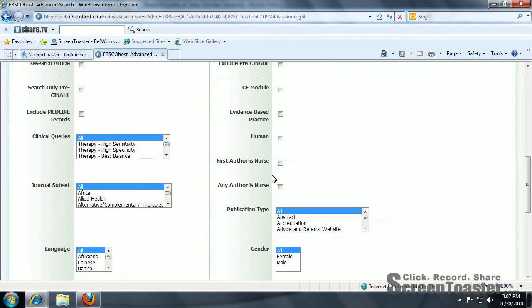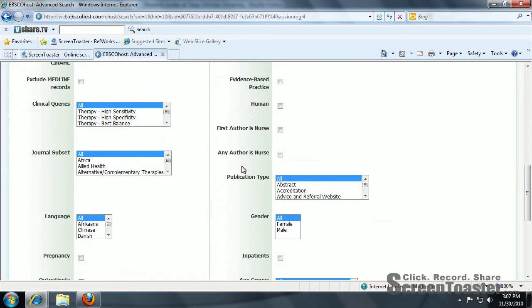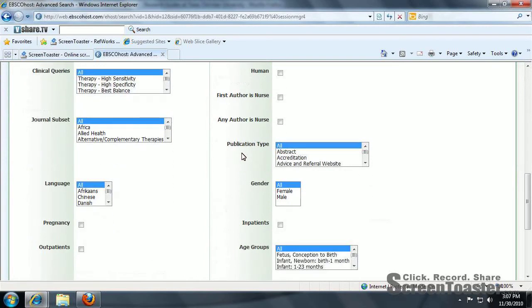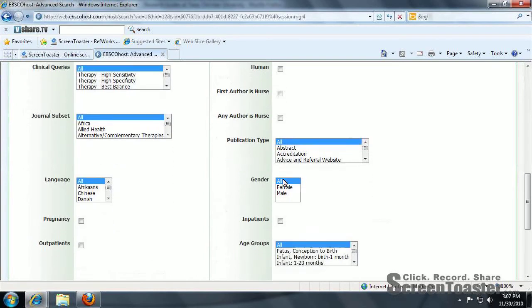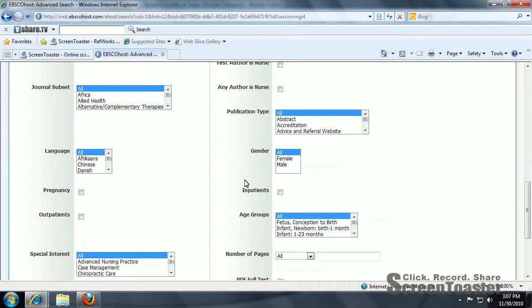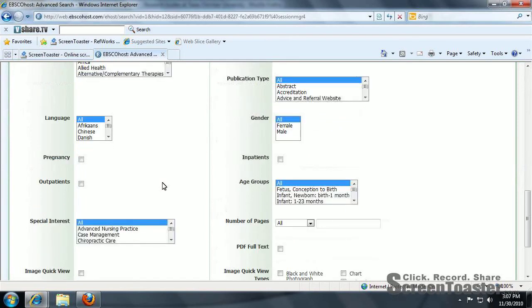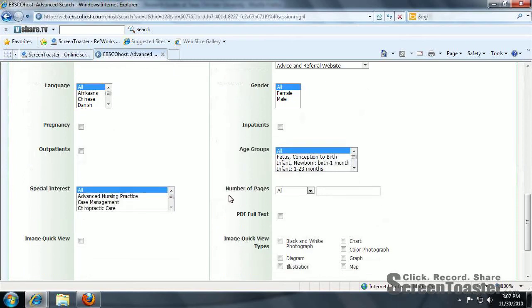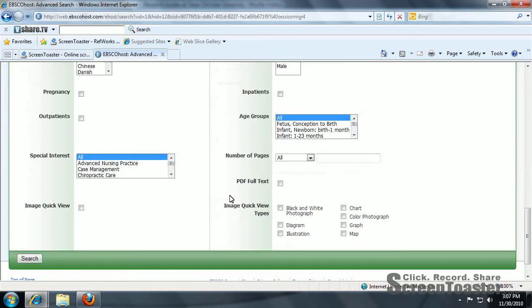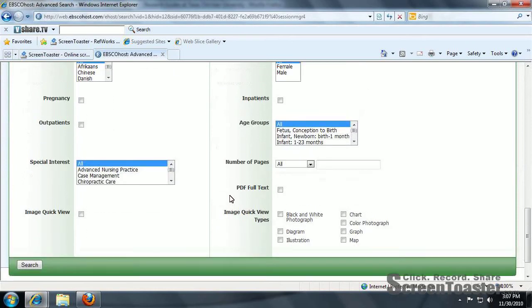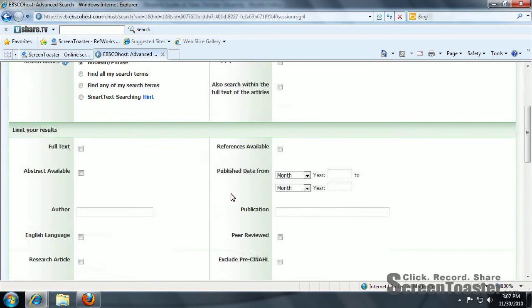If you want to limit to the author as a nurse, publication type, gender, pregnancy, inpatients, outpatients, age groups, and so on.